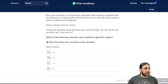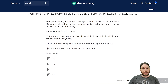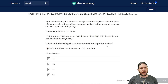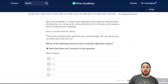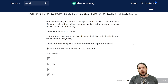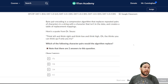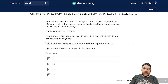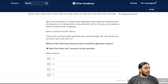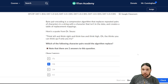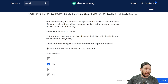Here's a quote from Dr. Seuss: 'Think left and think right, and think low and think high. Oh, the thinks you can think up if only you try.' Which of the following character pairs would the algorithm replace? We're looking for a pair of letters that shows up a lot, because the more it shows up, the more we compress it when we replace those two characters with just one character. Note that there are two answers. Automatically, I think that 'th' is going to be one of the big ones — think low, think high, the thinks you can think up. Yeah, that's a big one.